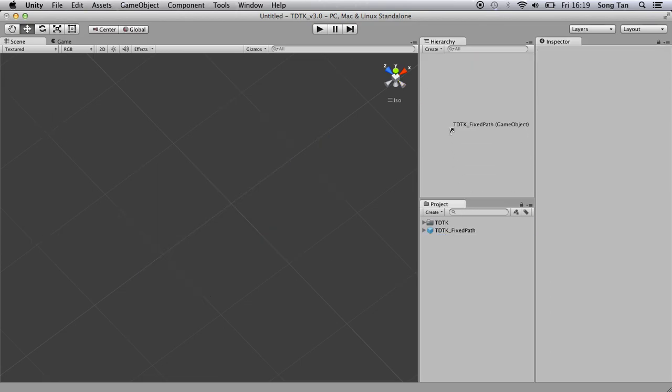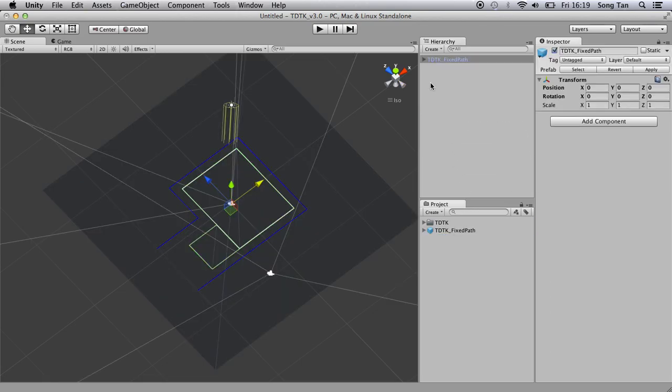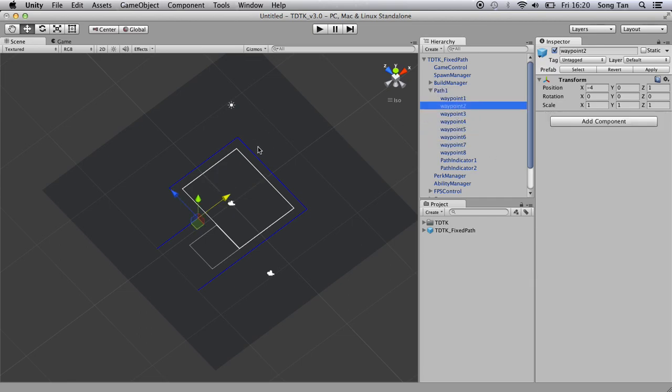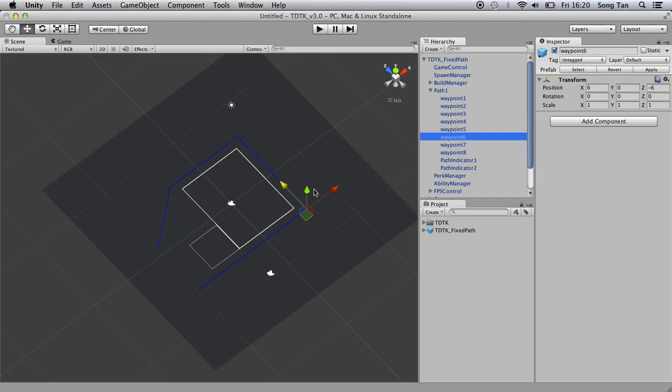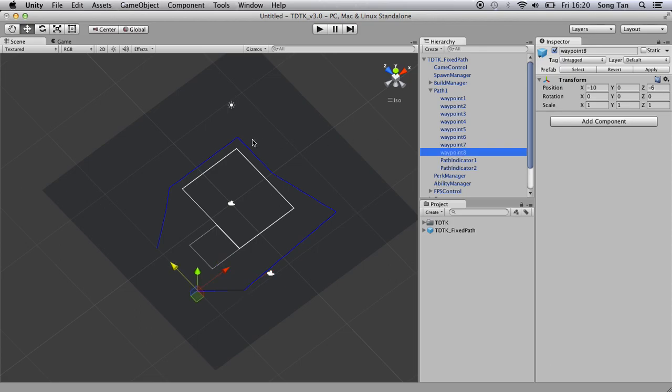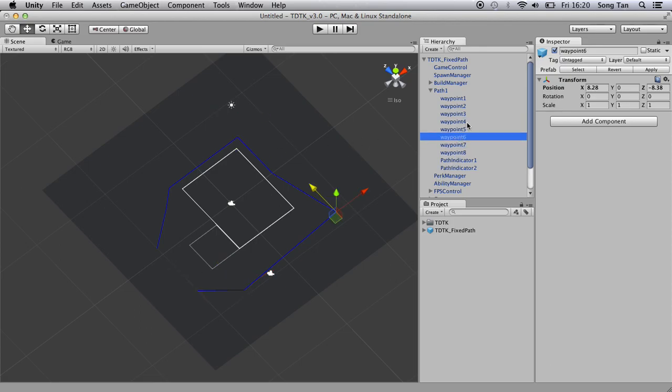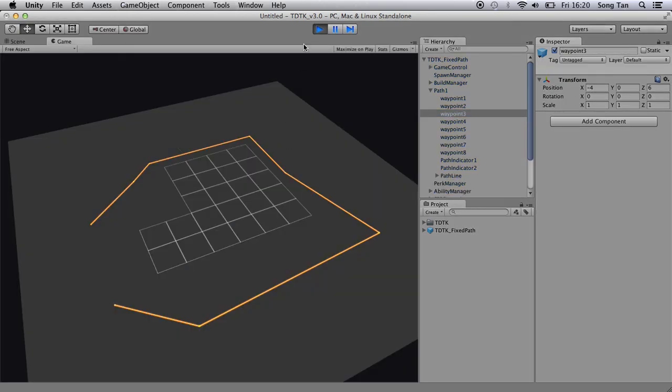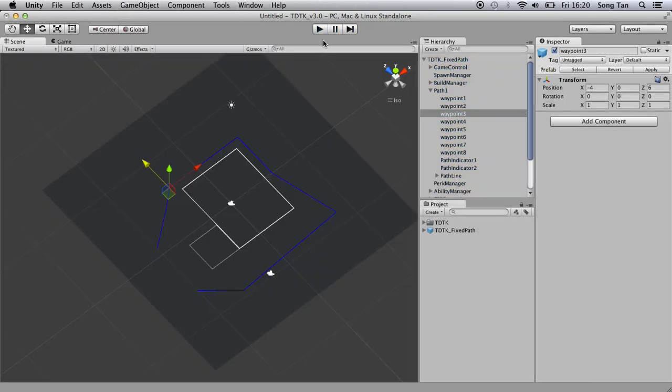This is a prefab, a scene I created earlier. The path is obviously a lot longer. You can tell they are assigned properly. You can adjust the waypoint however you want. You can tell the blue line will reflect the actual path when in runtime. So you can adjust them however you want.